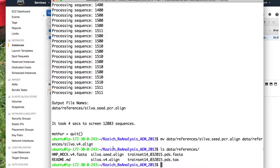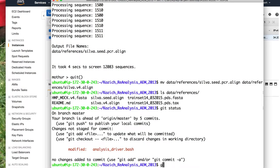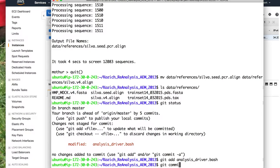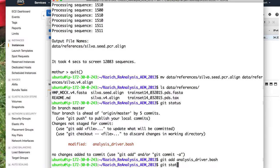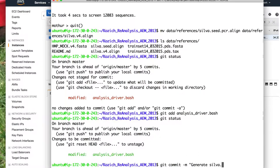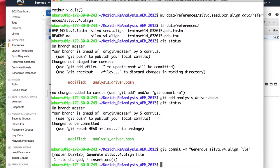So what do we want to do? Let's commit. We'll do git add analysis_driver.bash, git status, git commit -m 'generate silva.v4.align file'.